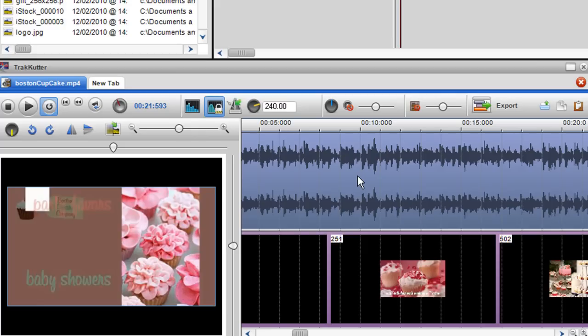If I'd like to use this clip straight away I can simply export it and that file is ready to go. But I might want this to be part of a larger mix so I'd like to copy and paste this into the mixing window.